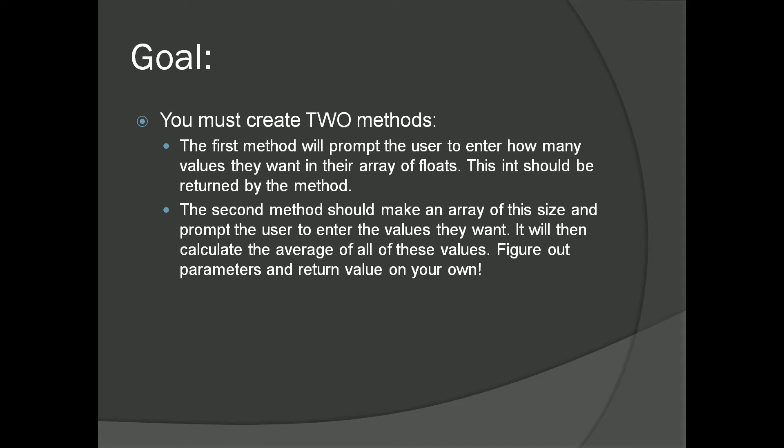The second method should make an array of this size and prompt the user to enter the values they want. It will then calculate the average of all of these values.